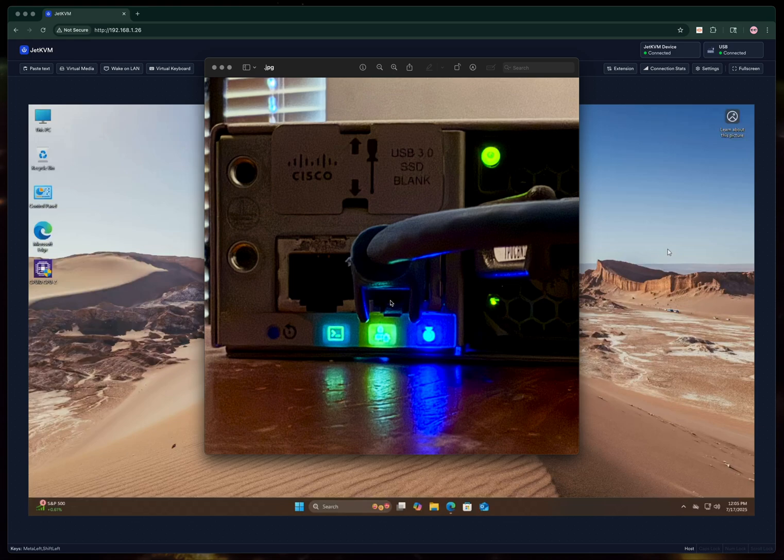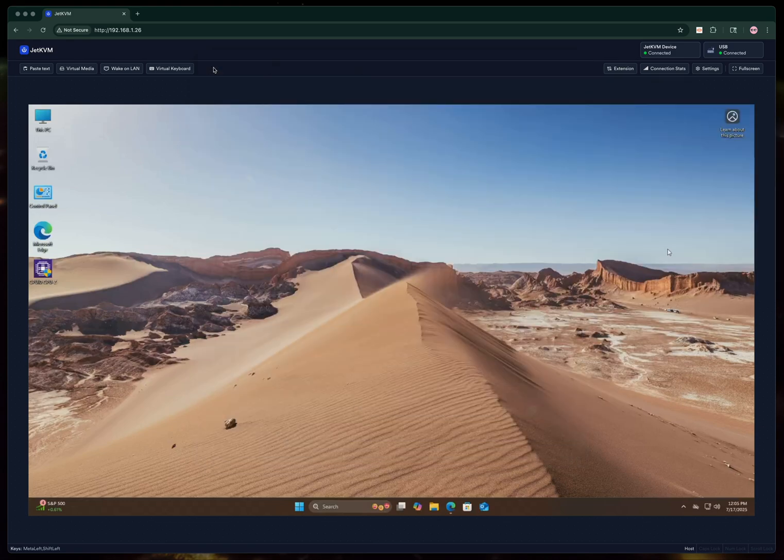This is the port I'm talking about on the back of a Catalyst 9300, it's a dedicated Ethernet management port. You want to plug that into a computer, an Ethernet port on a computer.